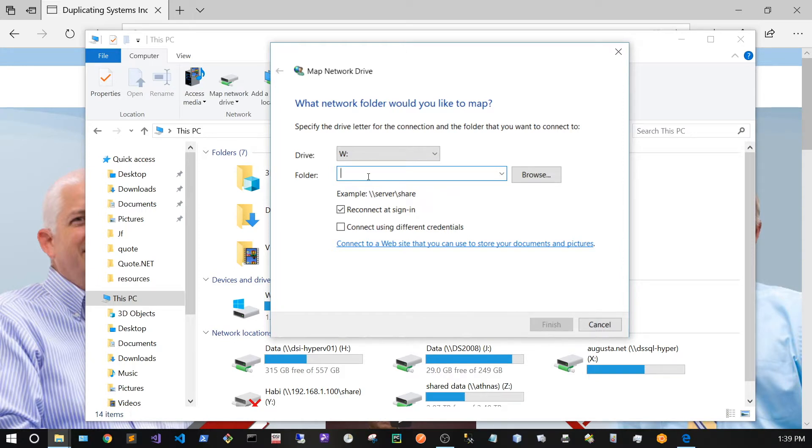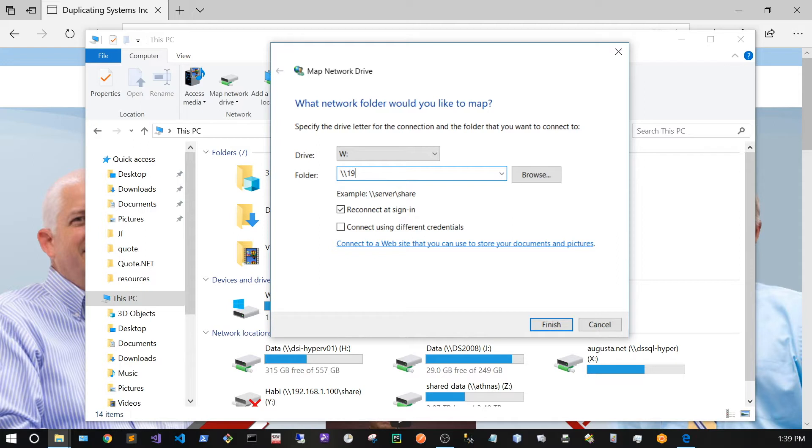For Folder, I'm going to type in backslash, backslash, and then the IP address of the Canon copier, which in this case is 192.168.1.86.